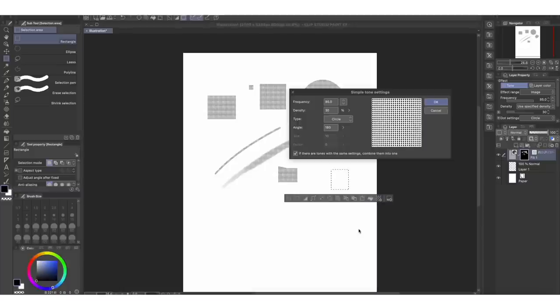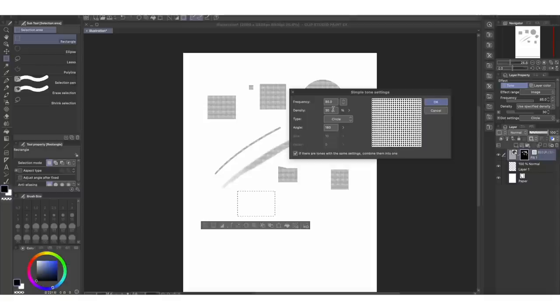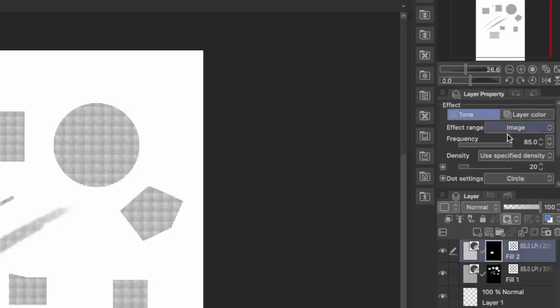If you wanted to create another tone with the same exact settings and hit OK, it will just refer back to the already created layer. But if you make a slight change — say instead of 30, you do 20 — it will create a new one. I personally like the density at 30 and the frequency at 85, which you can also edit here while on that layer. If you go to layer properties, you can play around with it there as well.